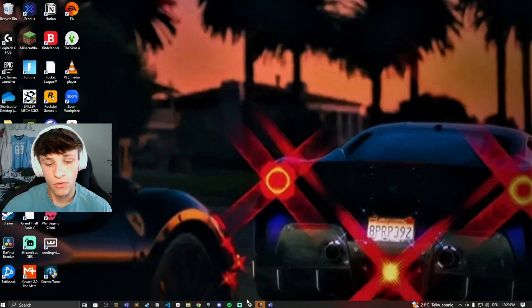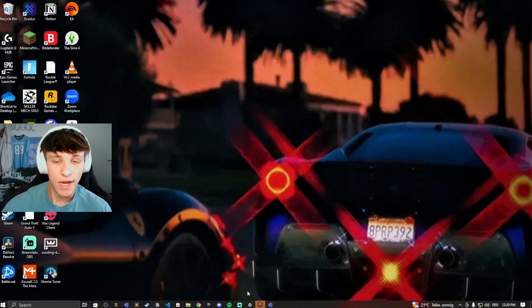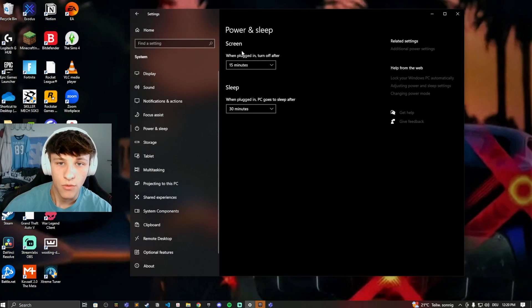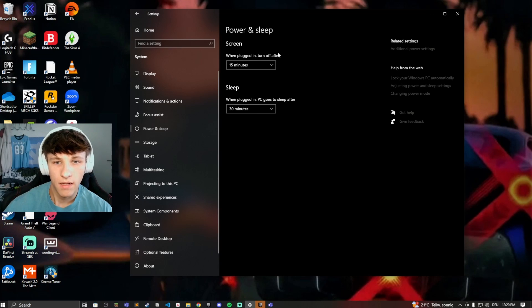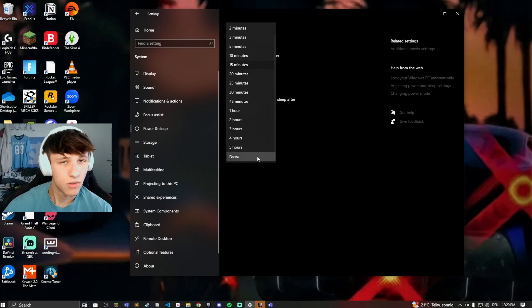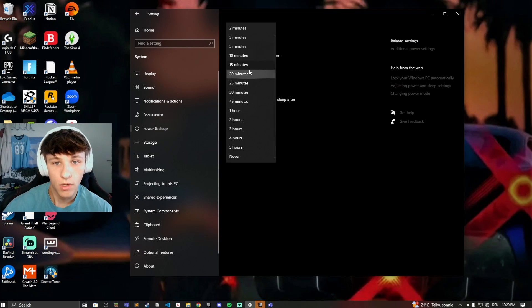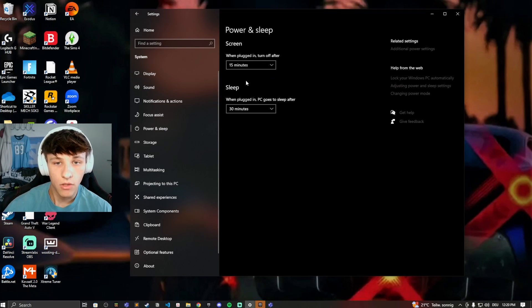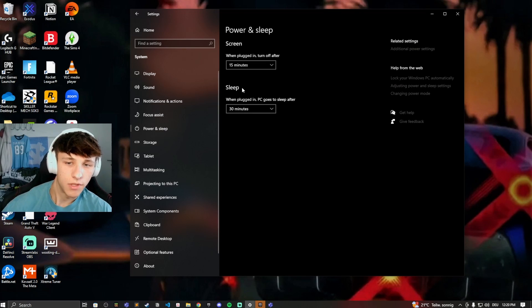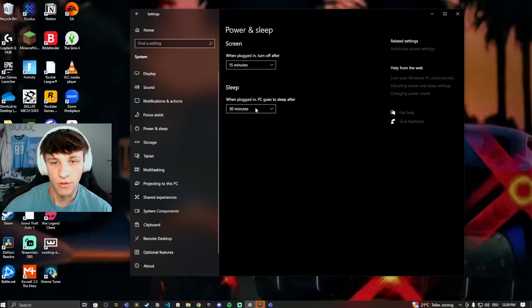First of all you want to go into the settings and change the sleep mode settings and the screen settings. Right here you can see when plugged in, turn off after. I can set this to however long I want. Set this to never if you never want it to turn off while you're working and you can also change the sleep mode. This is what Microsoft Teams will detect. You can also set this to never right here.